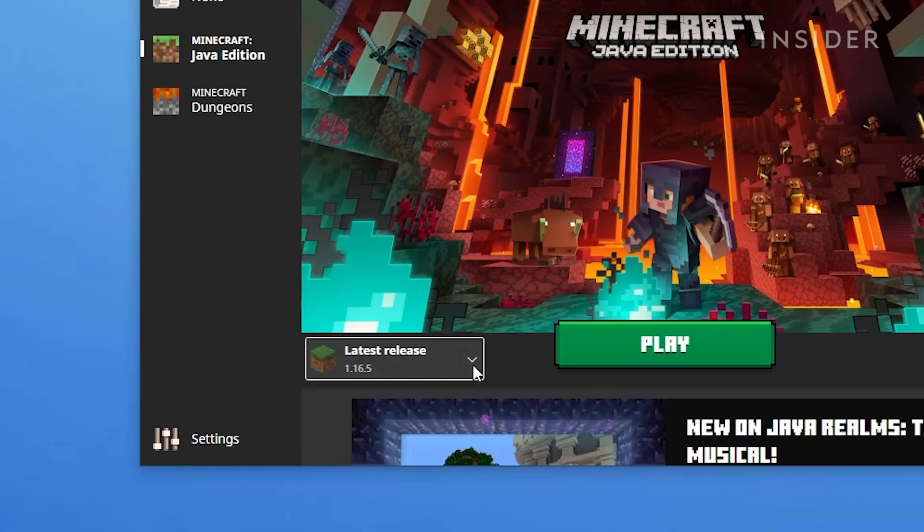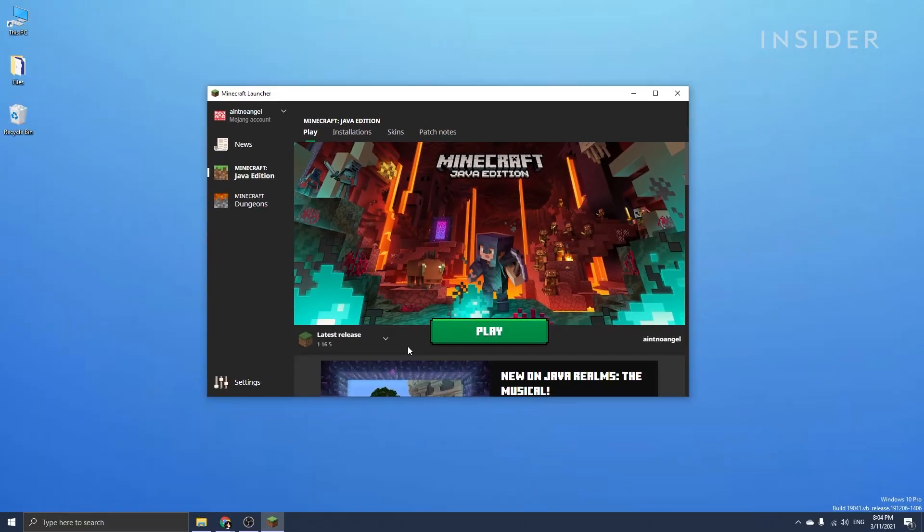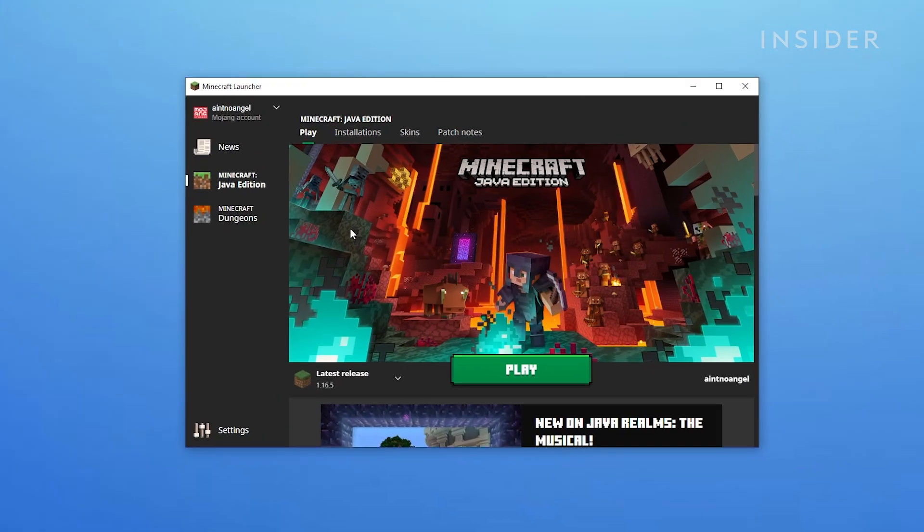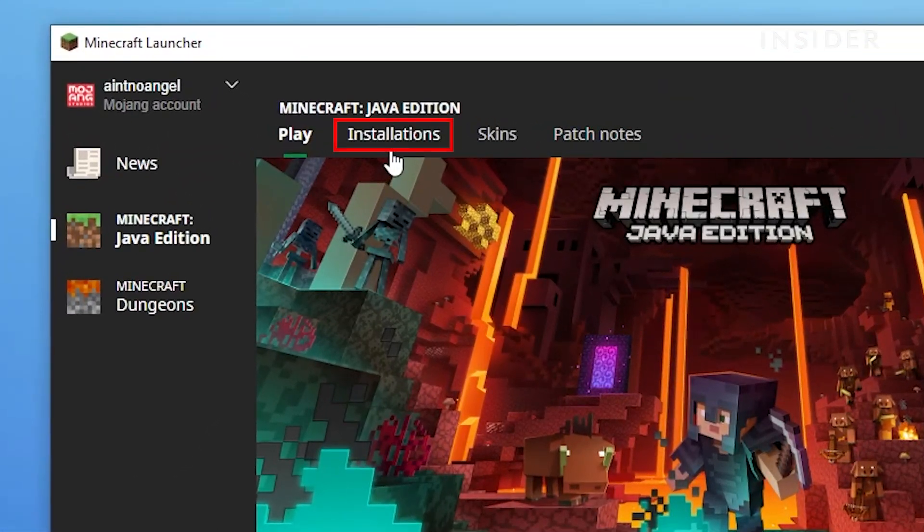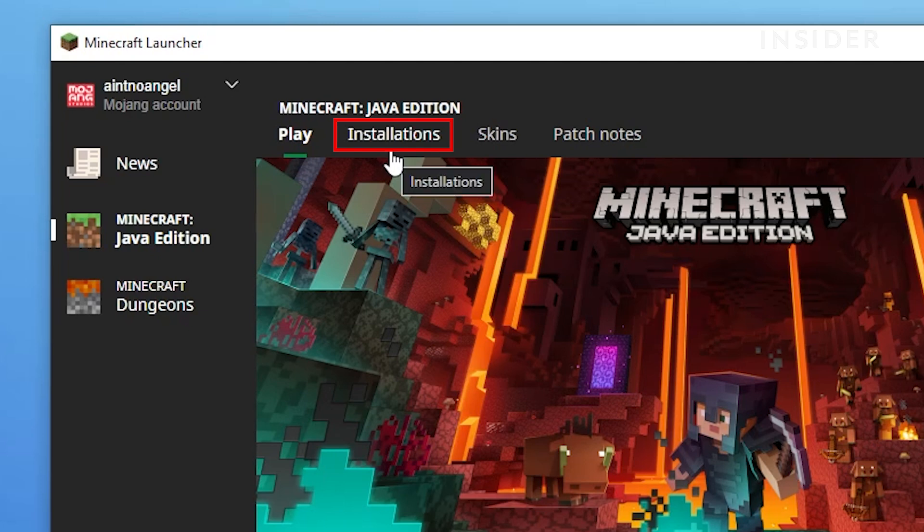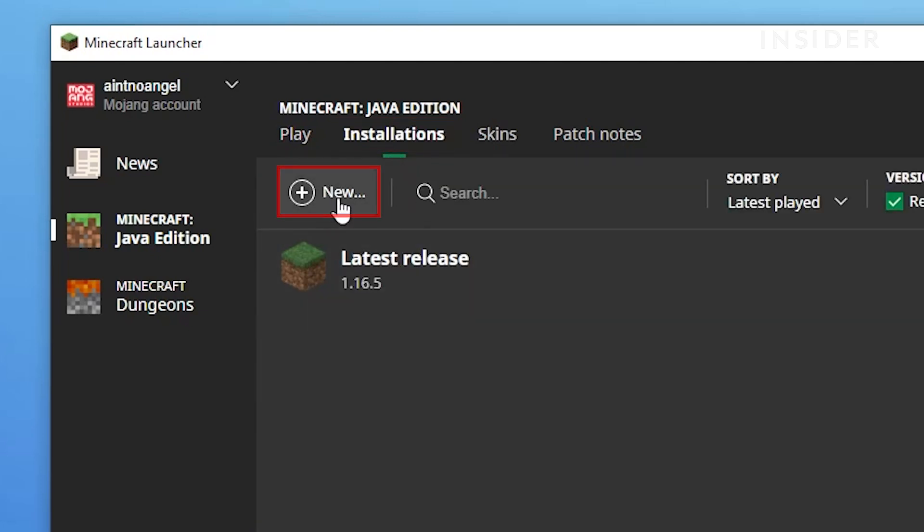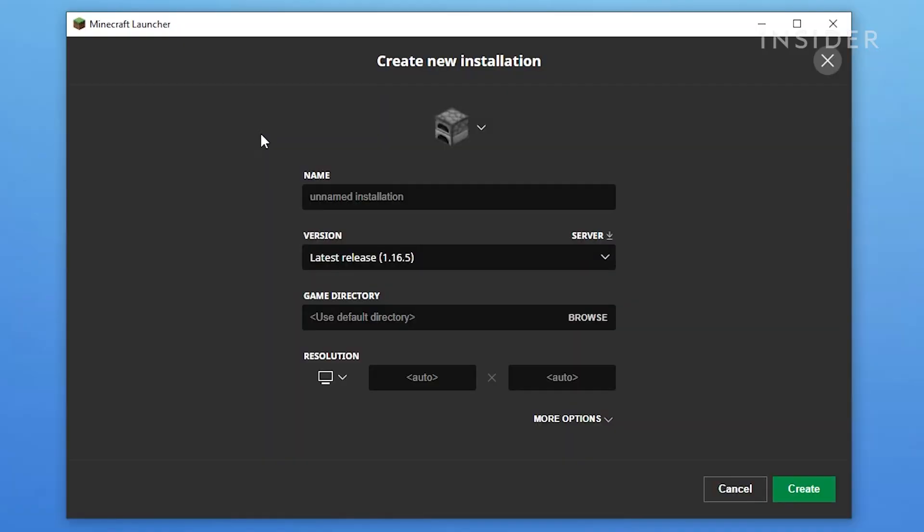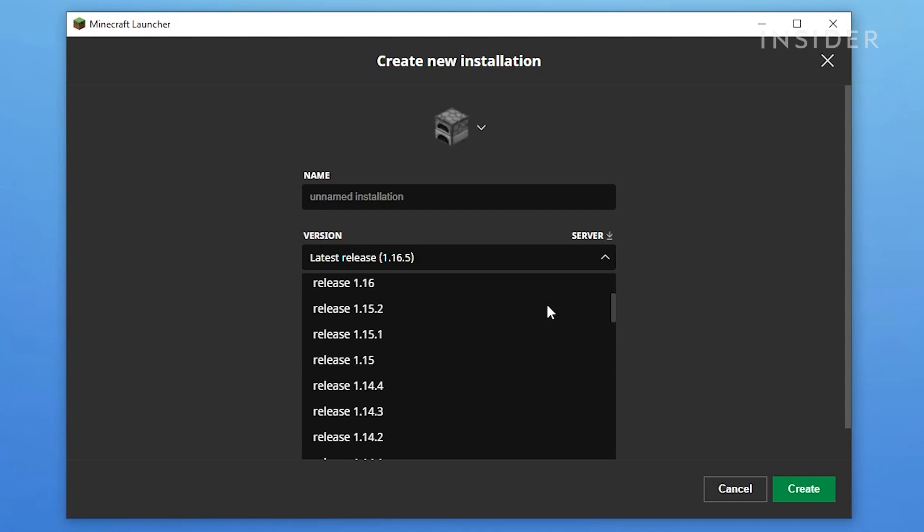If an option for the version you want isn't displayed, you can go to the top here and select Installations. After that, select New, and then go to Version and select the version you're looking for.